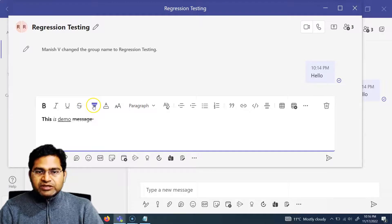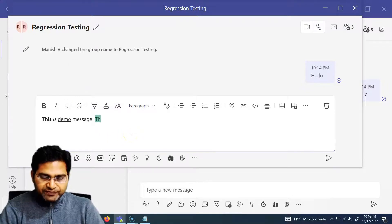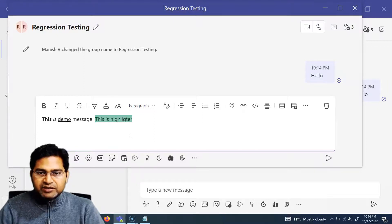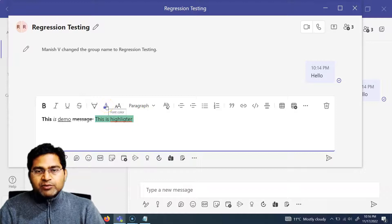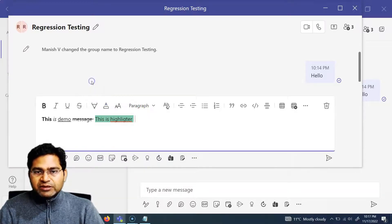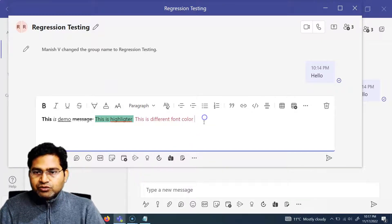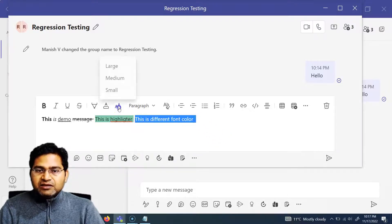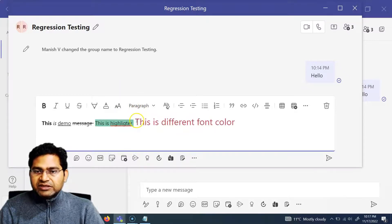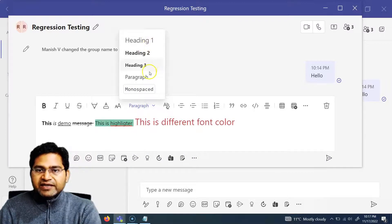Next is the highlighter — you can choose any color as a highlighter for your text. After that is font color; you can choose different font colors, for example typing in red. The next option is font size — you can choose different sizes such as Large. Simply highlight the text, click Large, and the size changes accordingly.